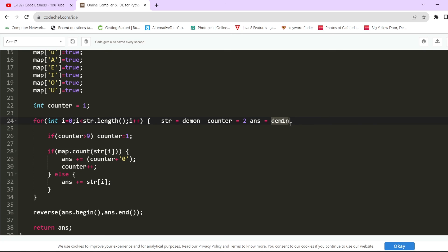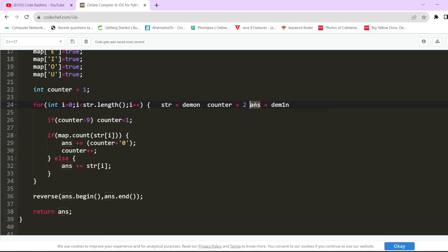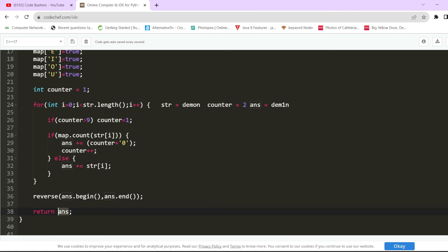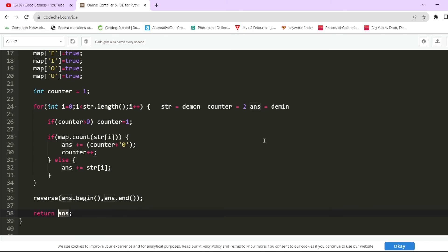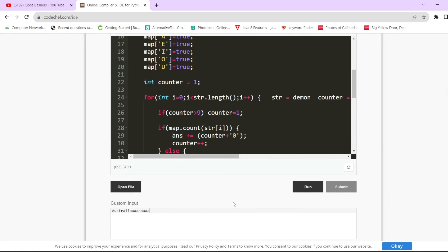The next step is simply to reverse the answer string. In C++ there is a built-in reverse function — we call reverse with answer.begin() and answer.end(), which reverses the string in place. Then we return the answer variable. Let's run the code with 'india' to verify the expected output.